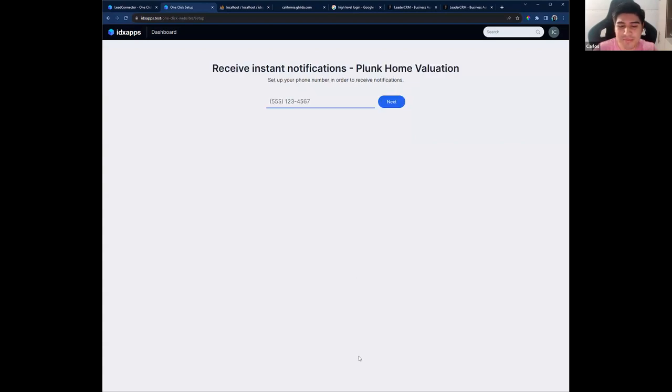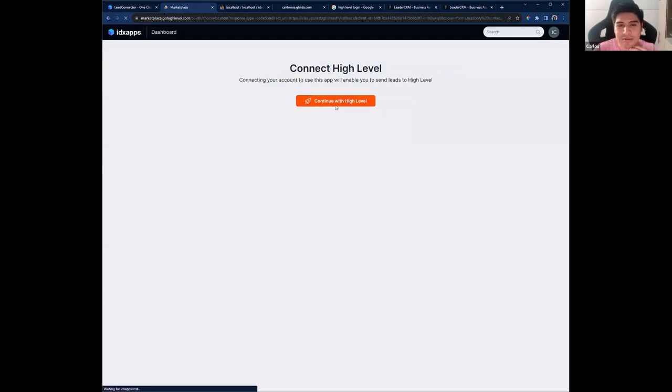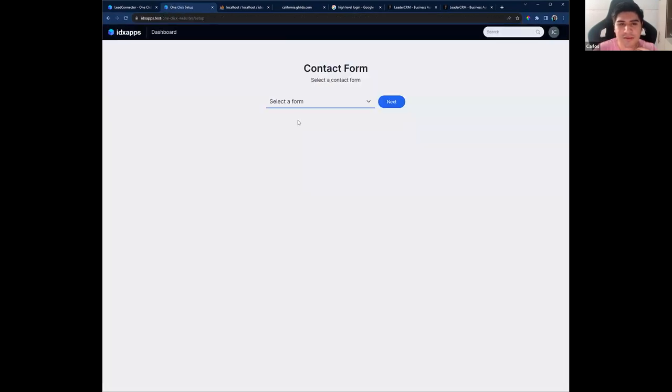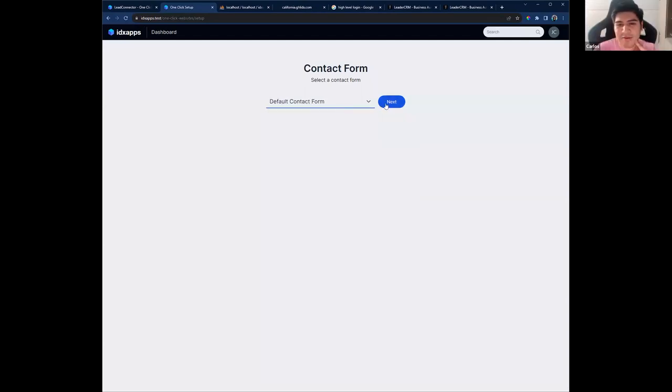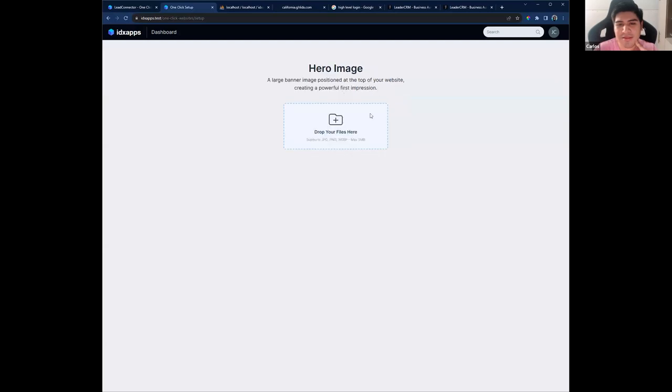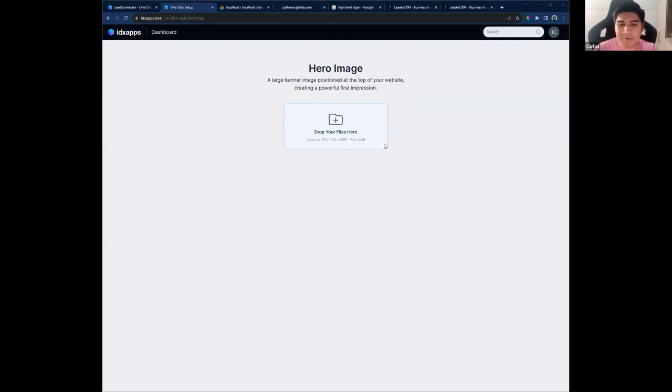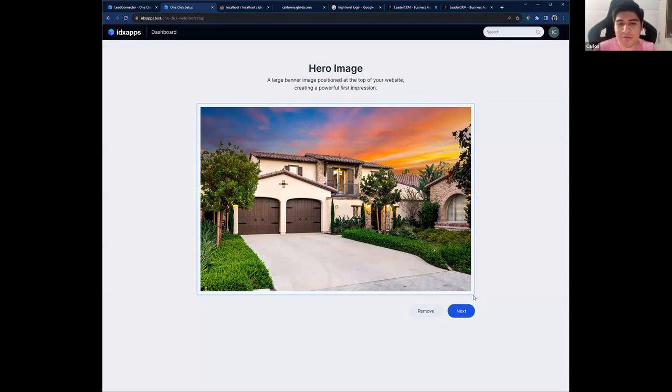In this step, I need to set up a phone number. I'm going to use one. And here, I need to connect with High Level. So, let's click on Connect and select my account that I'm going to use for testing. In this step, I need to select a contact form for the website. I have created one. Next. And this is something new. In order for the template to be customized, we are asking you for a hero image. And that is a large banner image at the top of your website. That is the first impression when someone visits your website. So, I'm here. I have prepared one. So, let me drag and drop. And I can see the preview of the image. We suggest to use a large image and a good quality one.